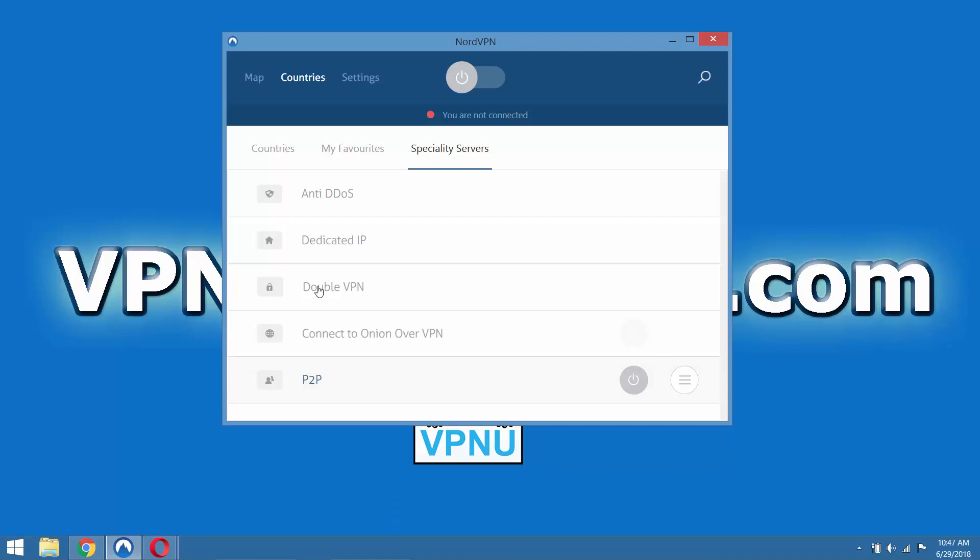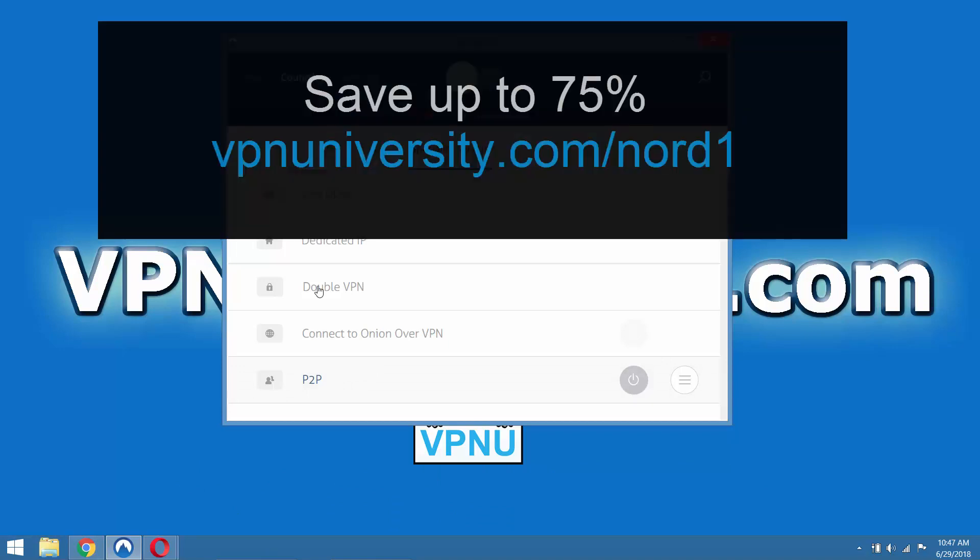If you decide to check out NordVPN for yourself, you can save up to 75% off the monthly price and support our channel. If you use our affiliate link, which is vpnuniversity.com slash Nord1.